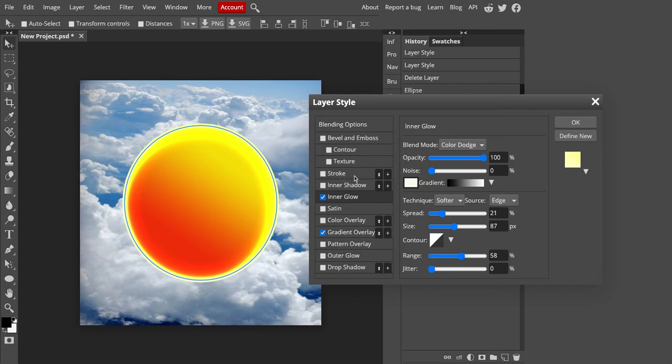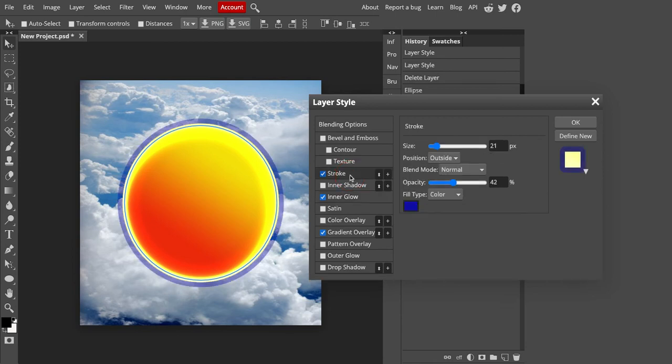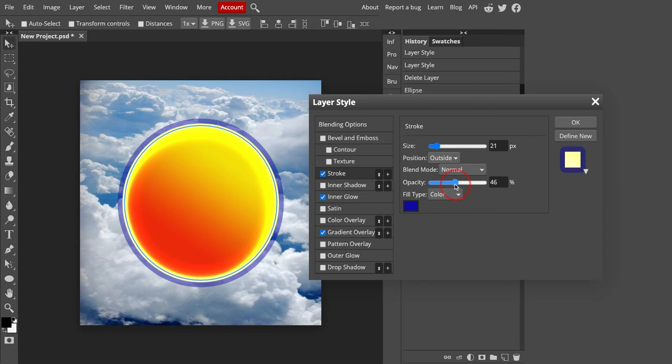I'm also going to give it a stroke, which if you remember from Gravit tutorials, gives you the line on the outside. You have your size. You have the opacity of it. Let's go to 100% here. So that gives you a hard outline.